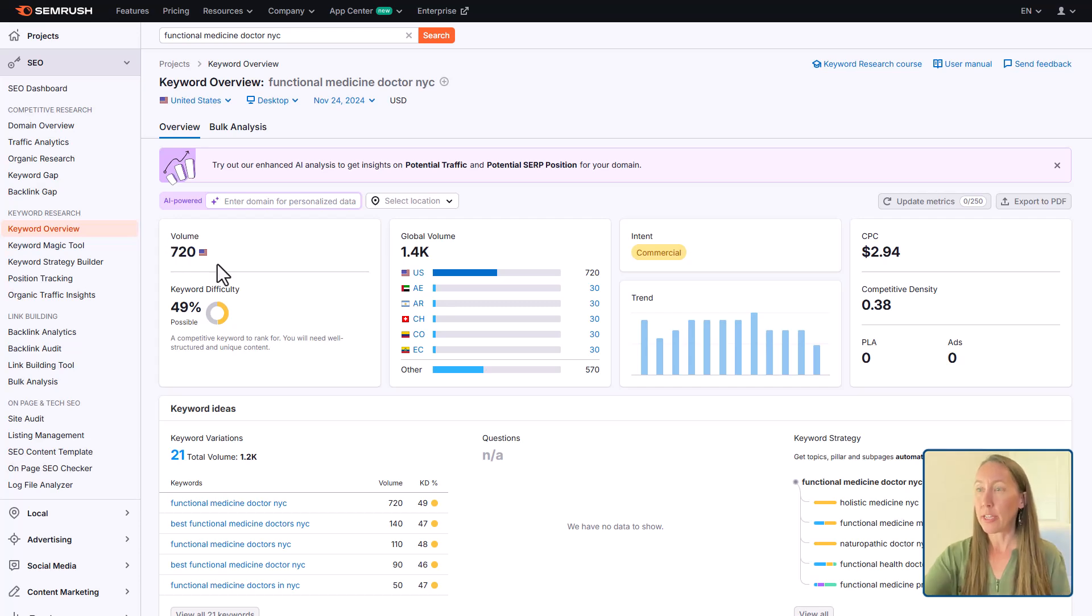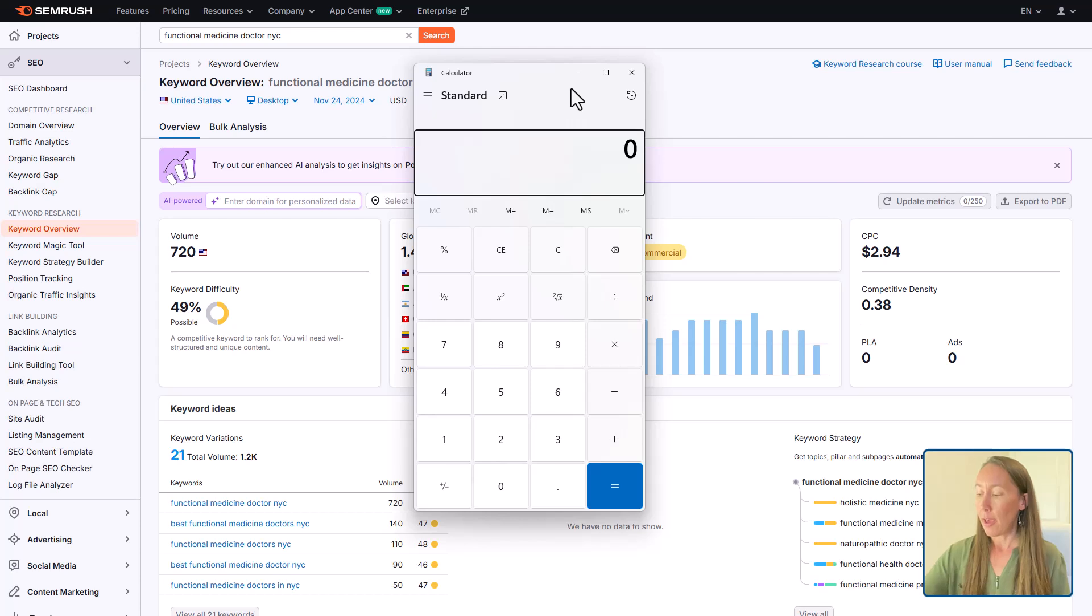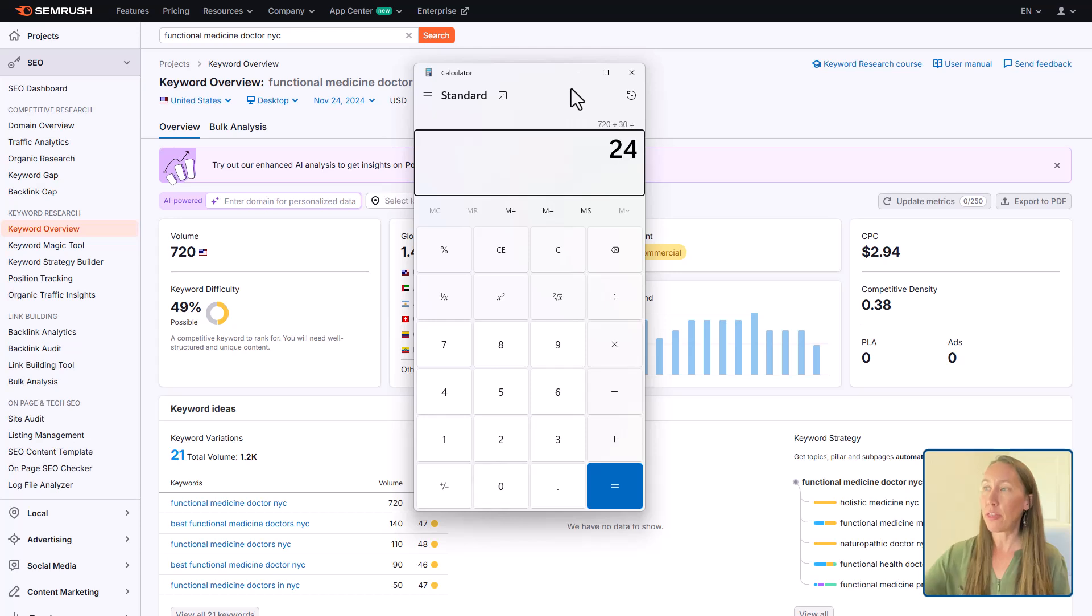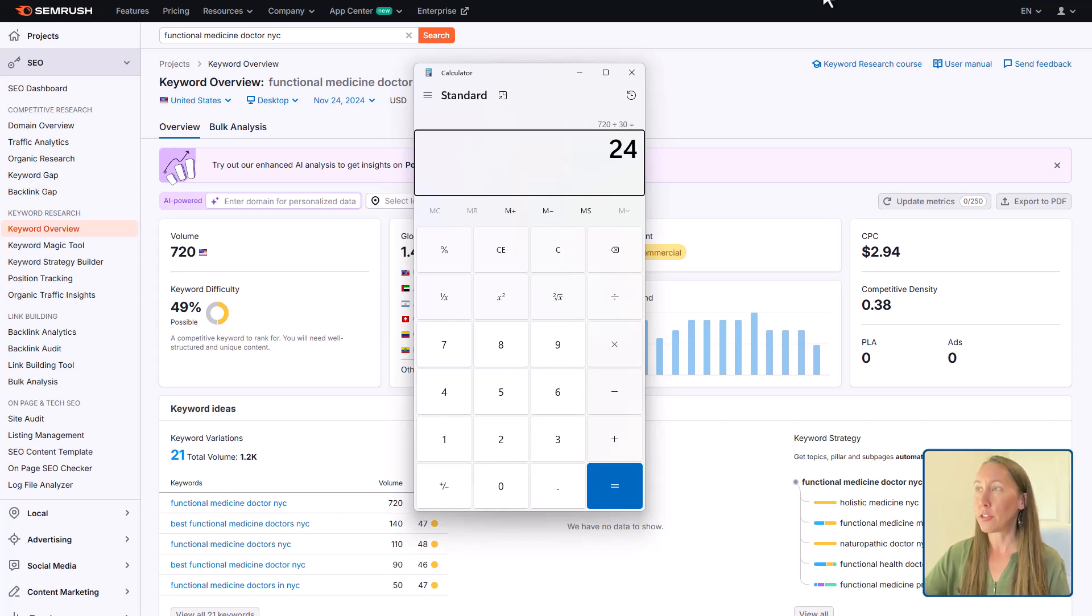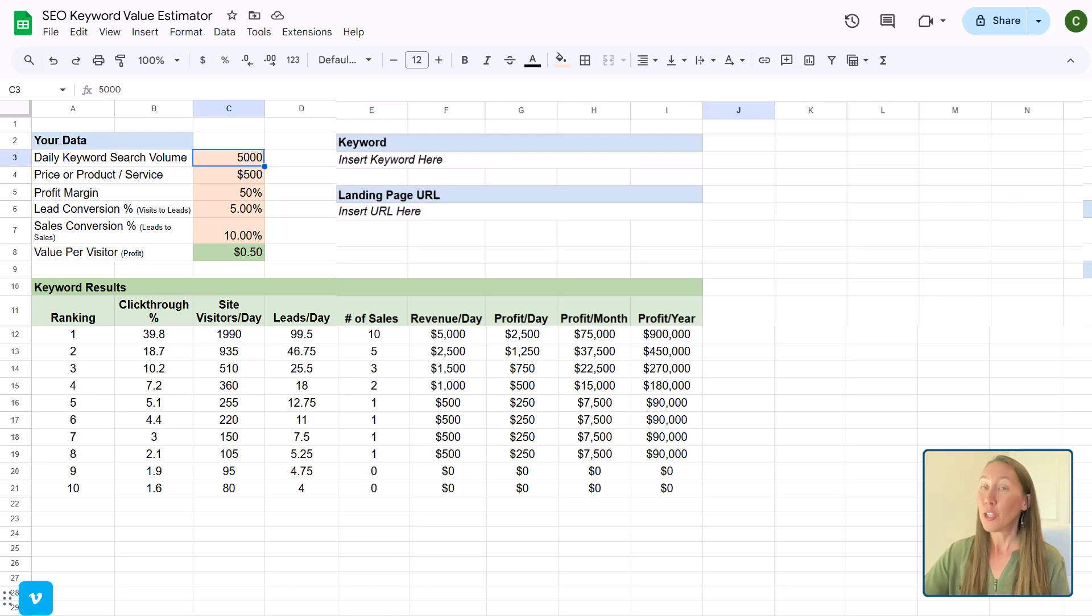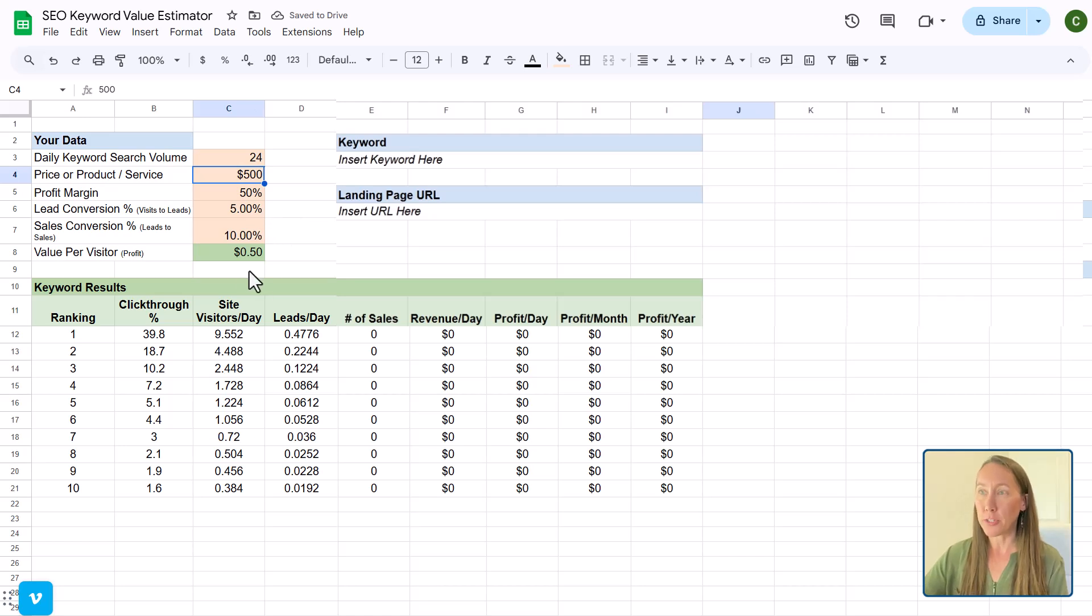What I can do is in a calculator here, since that is a monthly search volume, I can pop that in divided by 30. And that gives me 24 searches per day. So then if we put in while there's only 24 searches per day, we'll see that really drops our numbers here.